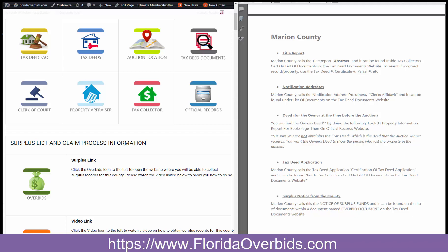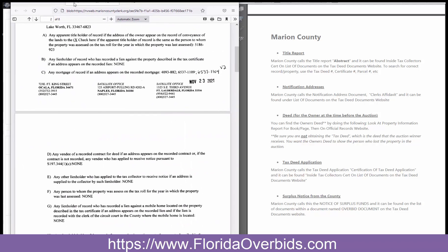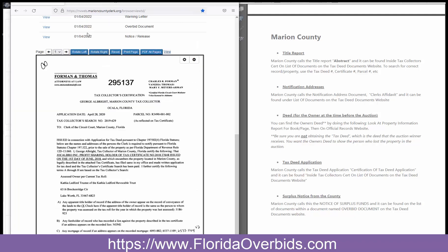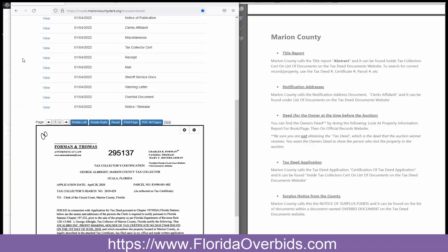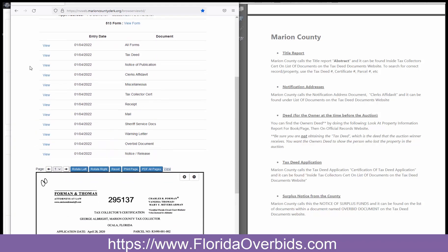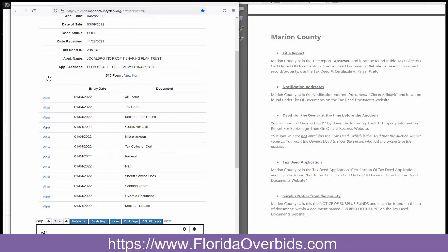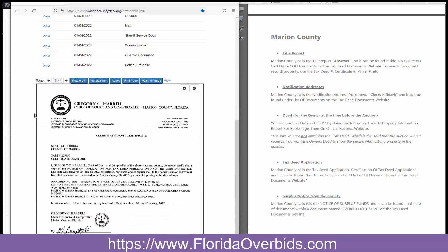For the notification addresses, you're looking for the clerk's affidavit. We're going to go back to the documents and it's right here — the clerk's affidavit. Click on view and again, it opens down here.